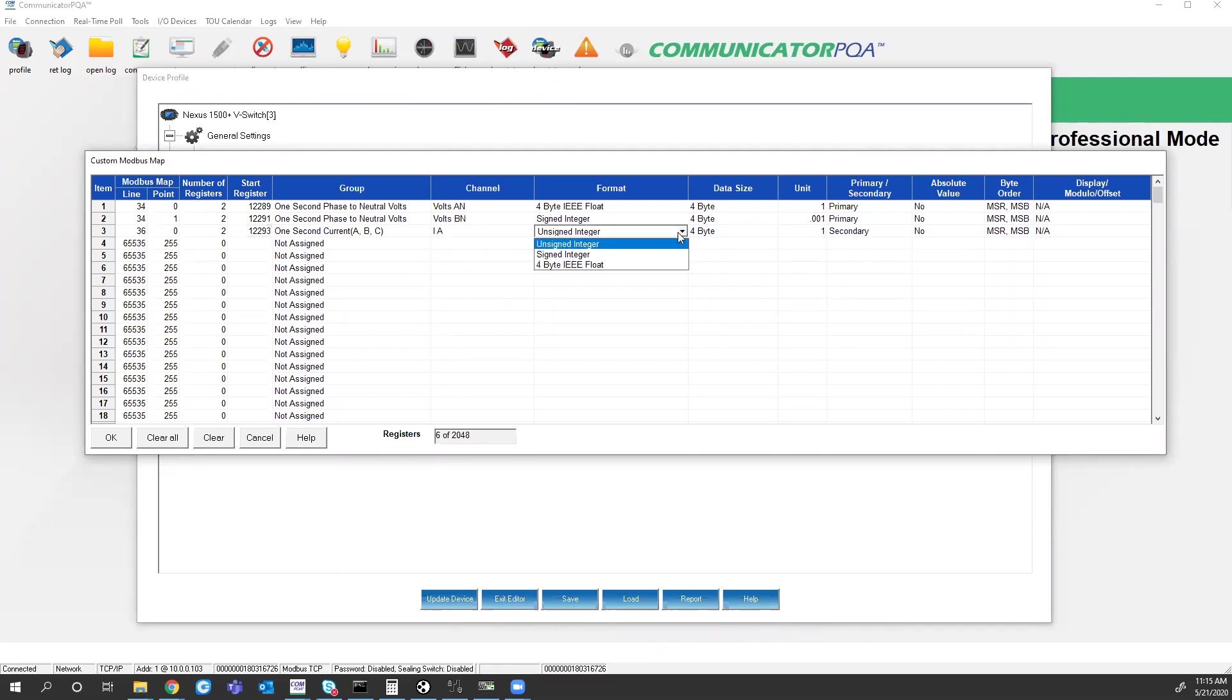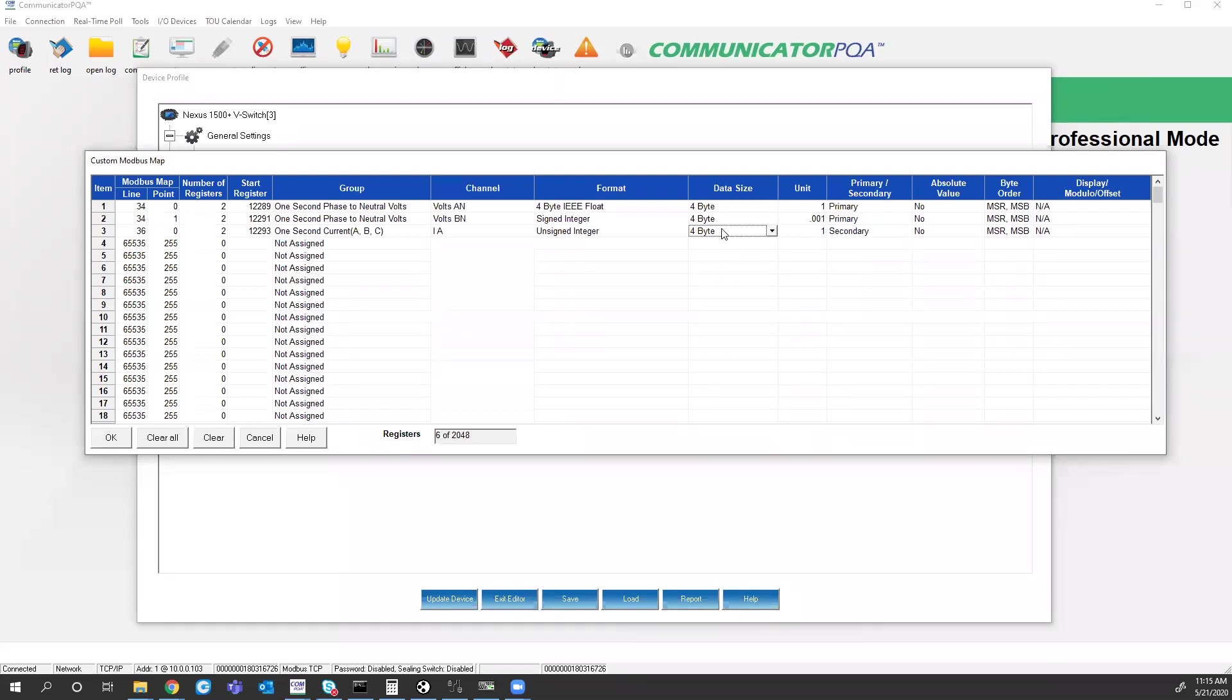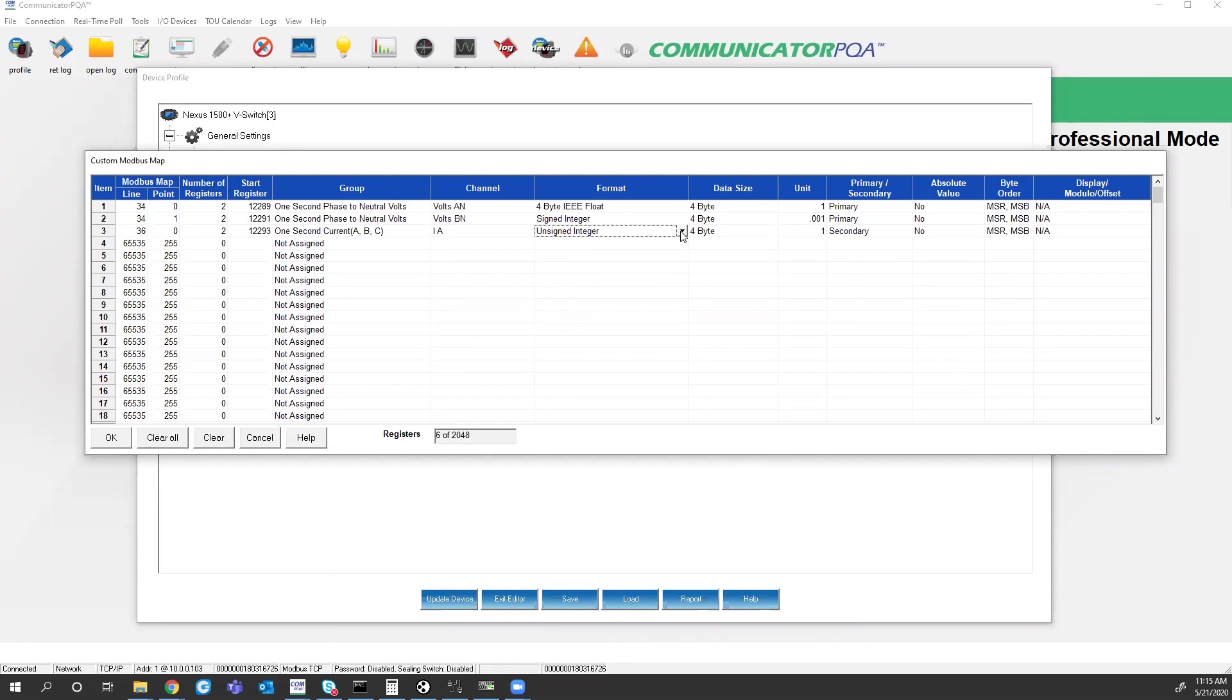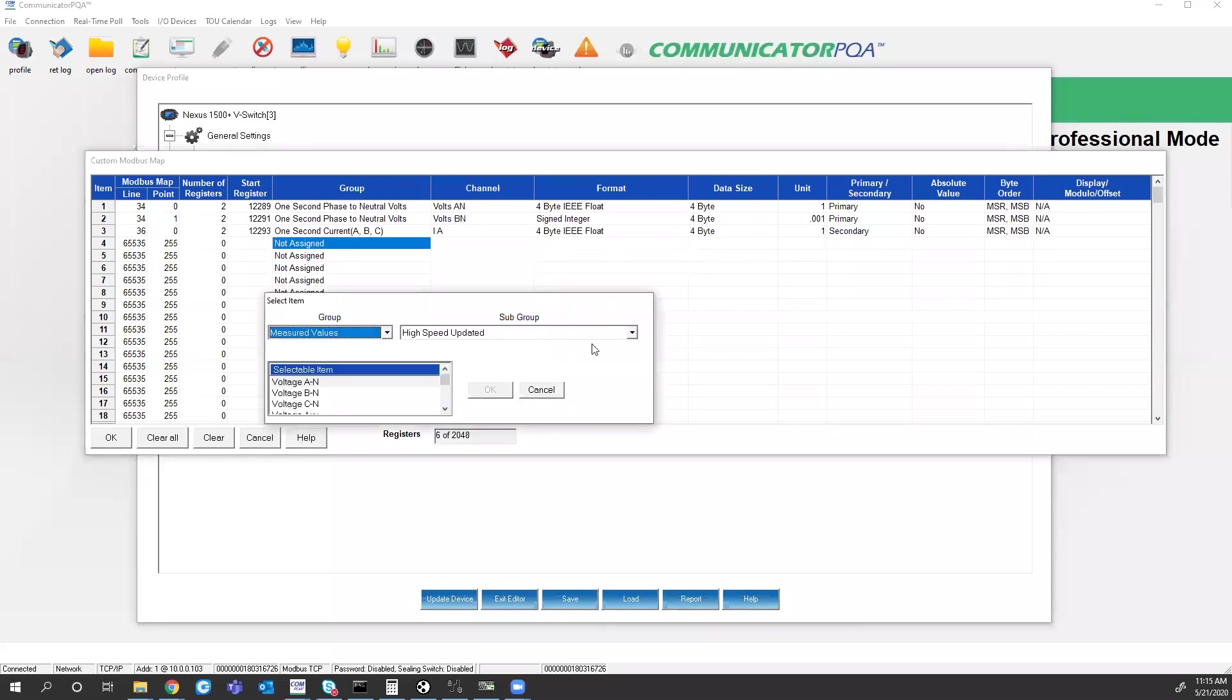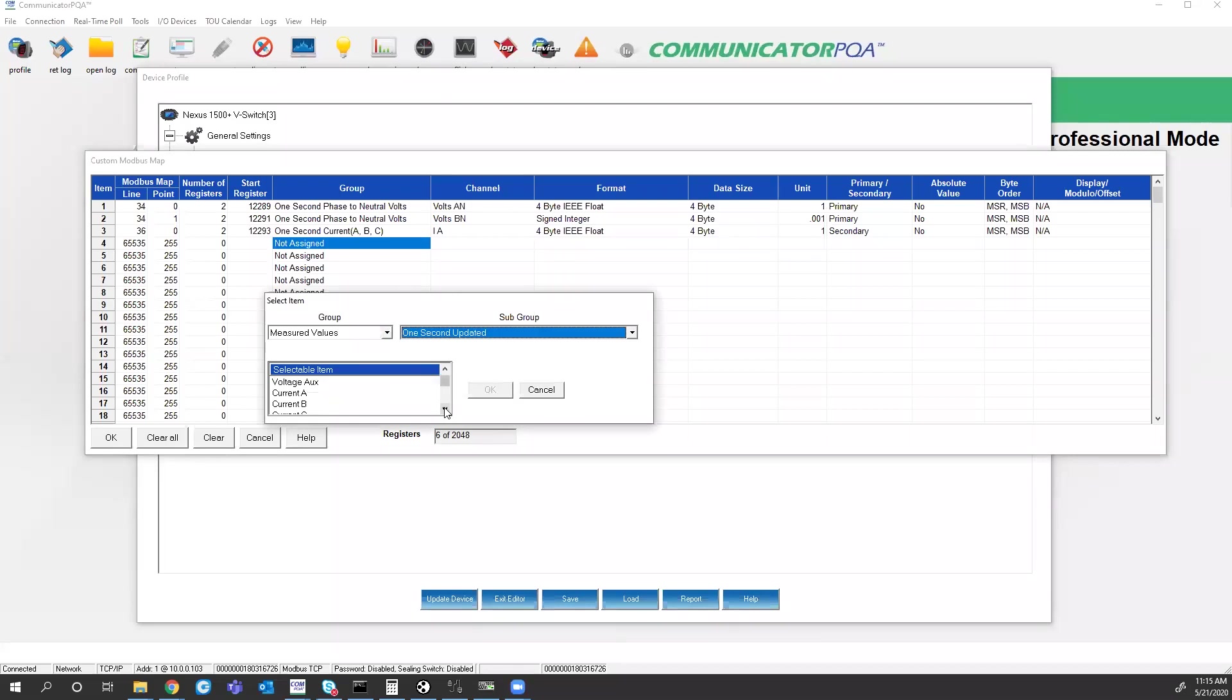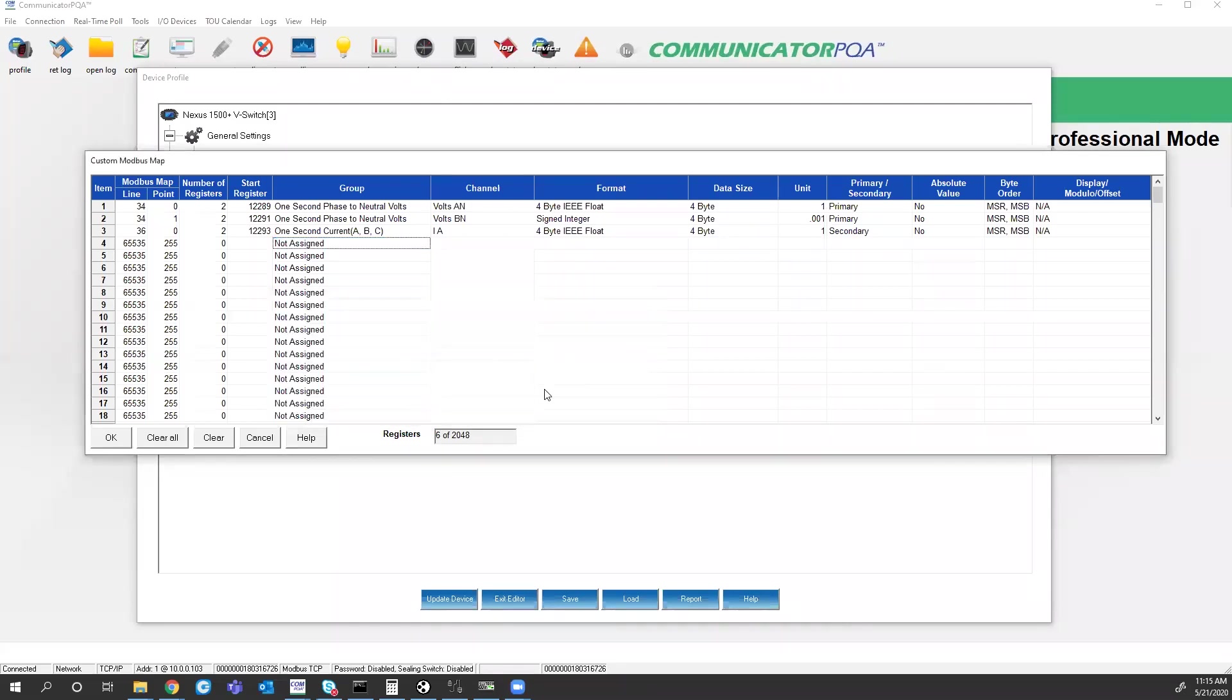The format, you have a floating point, an unsigned integer, and a signed integer option. For the signed and unsigned integer options, you can also choose whether it's a 16-bit or a 32-bit register by choosing two byte or four byte. In this case, I'm just going to choose float. And I'll do the same thing with B phase current. So you can come back in through here, choose B phase current.